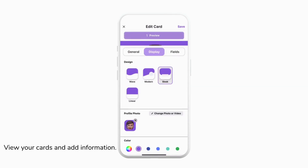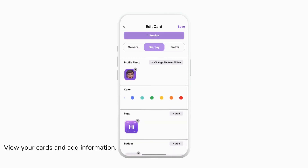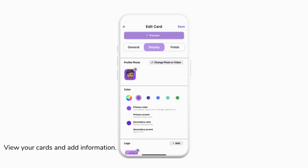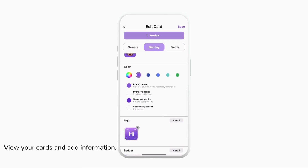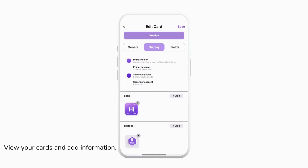You can always tap preview to see what your card looks like. Remember, certain things like custom colors, card designs, and adding a badge is going to be available for Hi Hello Professional, Business, and Enterprise plans only. To learn more about those plans you can look for a link in the description below.